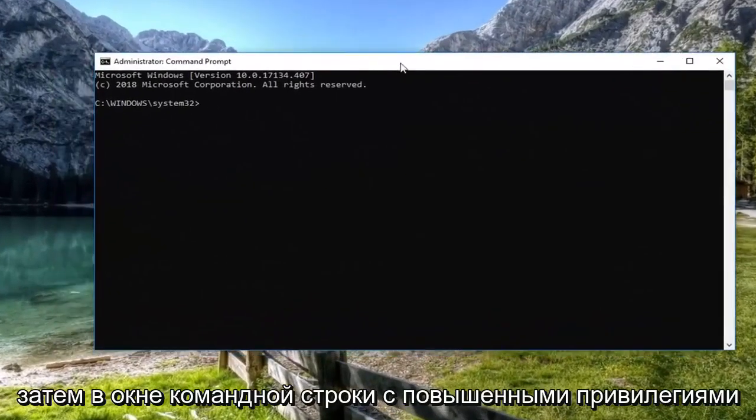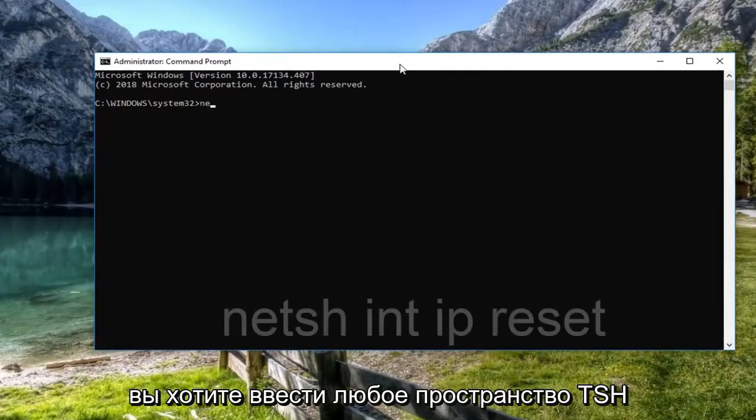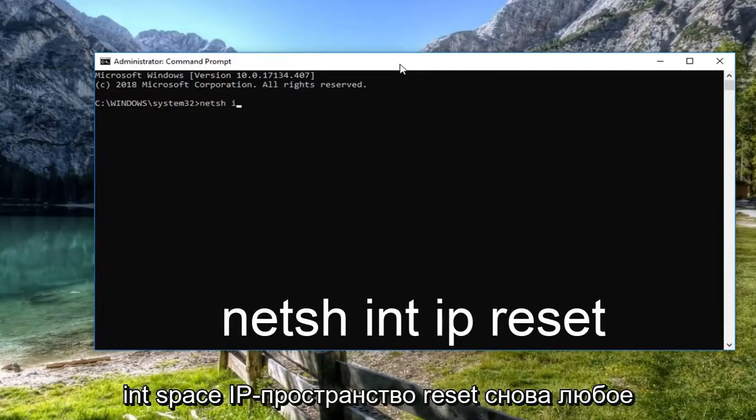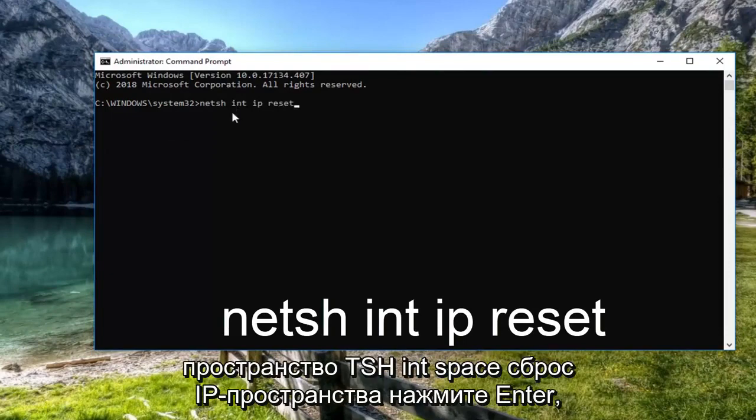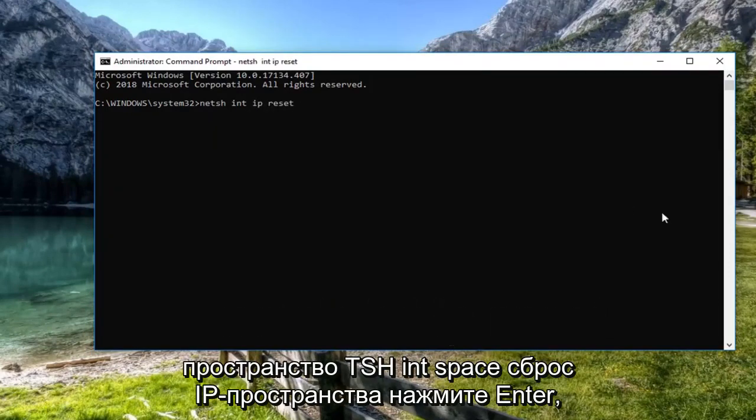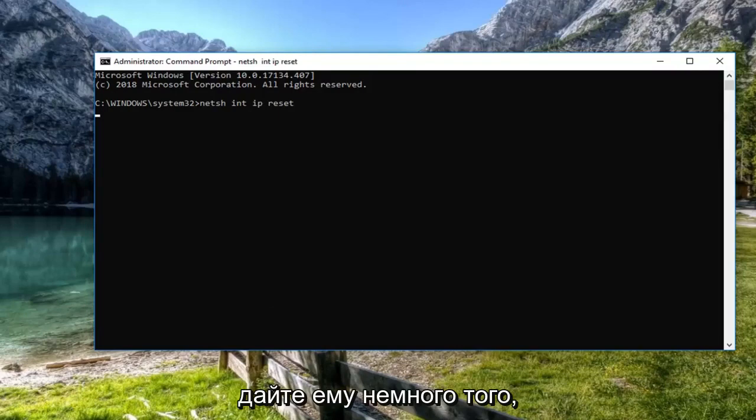Now in the elevated command line window, you want to type in NETSH space INT space IP space reset. Again NETSH space INT space IP space reset. Hit enter. Give it a moment to run.